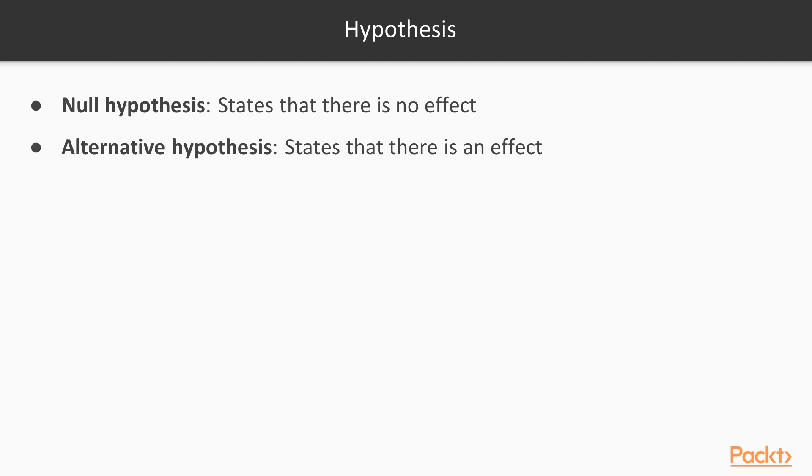For example, you may want to determine if there's a difference in satisfaction between customers that bought product A with a satisfaction level of 3.6 compared to customers that bought product B with a satisfaction level of 3.3. Yes, the numbers are not exactly the same, but are they really different or are the differences due to random variation? This is the type of question that inferential statistics can answer.